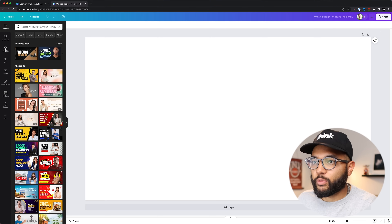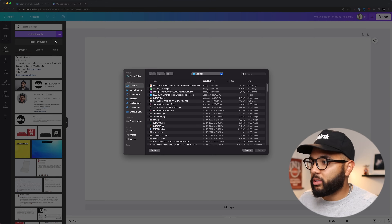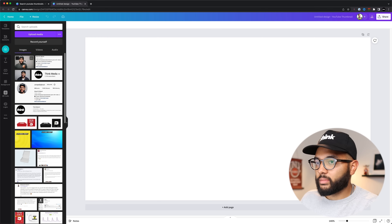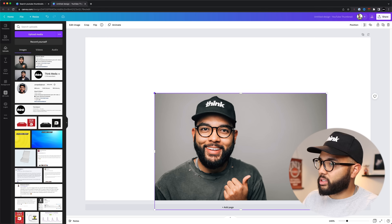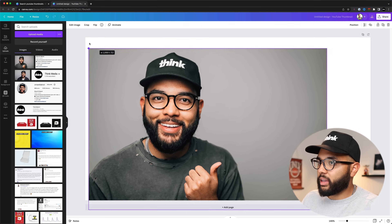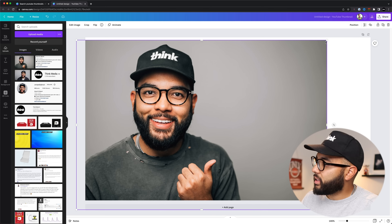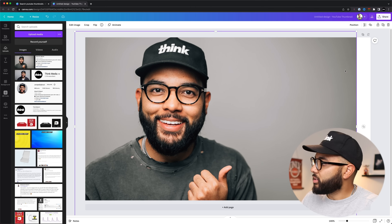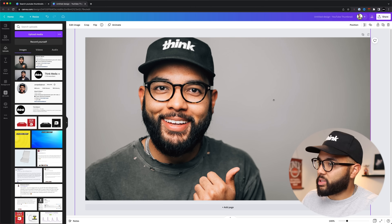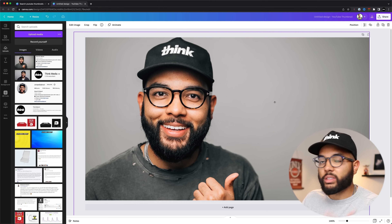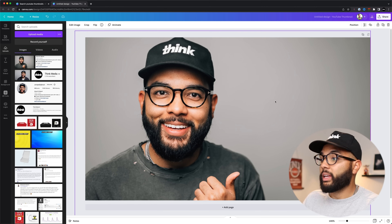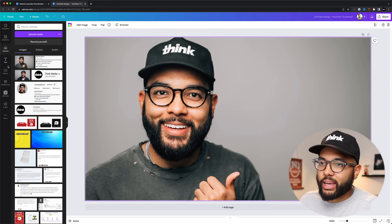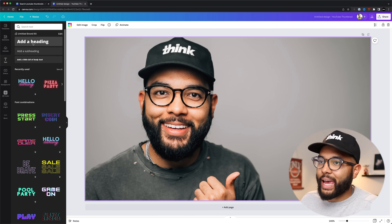I'm just gonna upload a picture from my computer that I'm gonna use — I believe it's gonna be this photo. Then I can just drag it on, click and drag, and get it to fill the screen. If you want to see how I film or make thumbnails like this, you can check out a link down in the description. We have a ton of thumbnail tutorials on our channel, and if you aren't subscribed, be sure to subscribe.